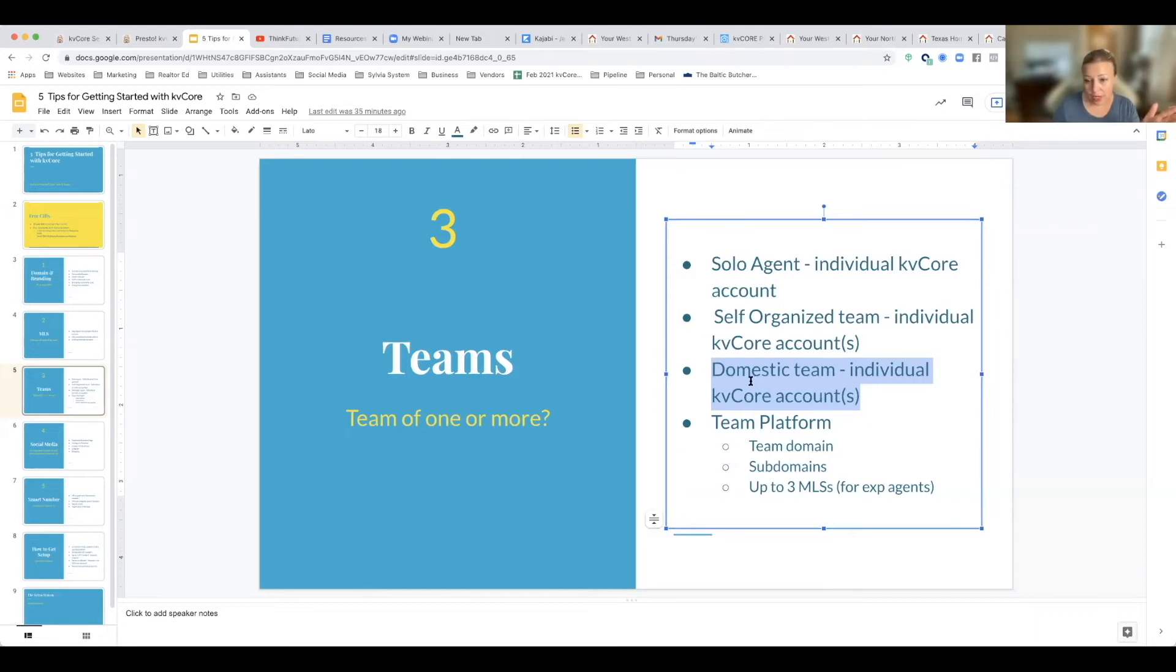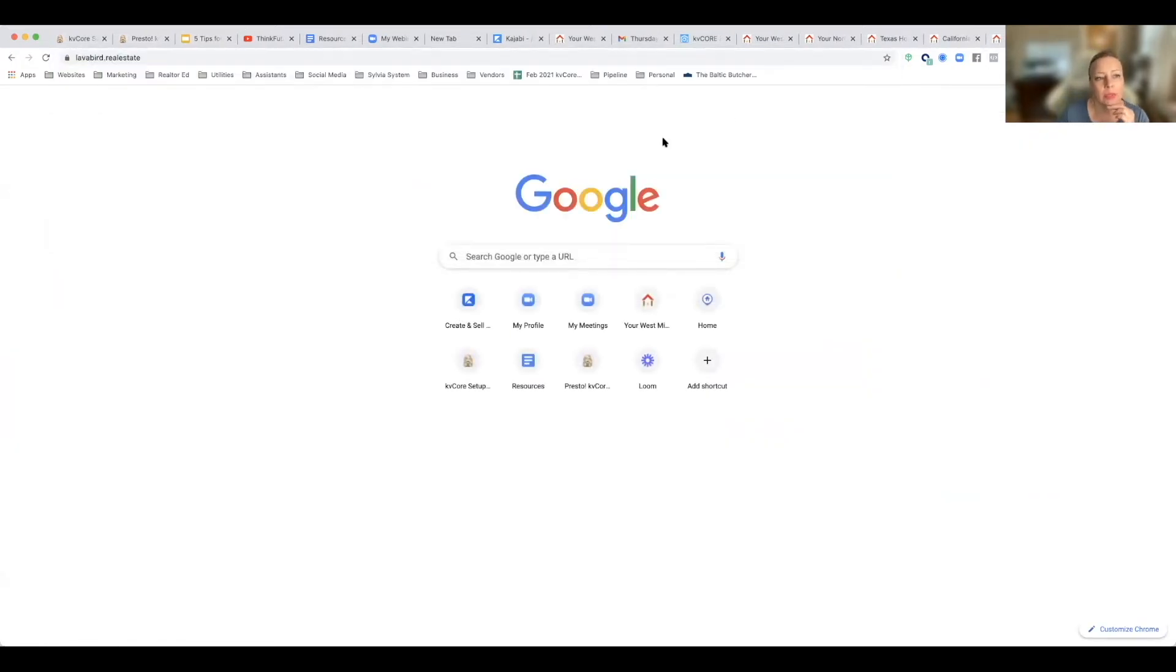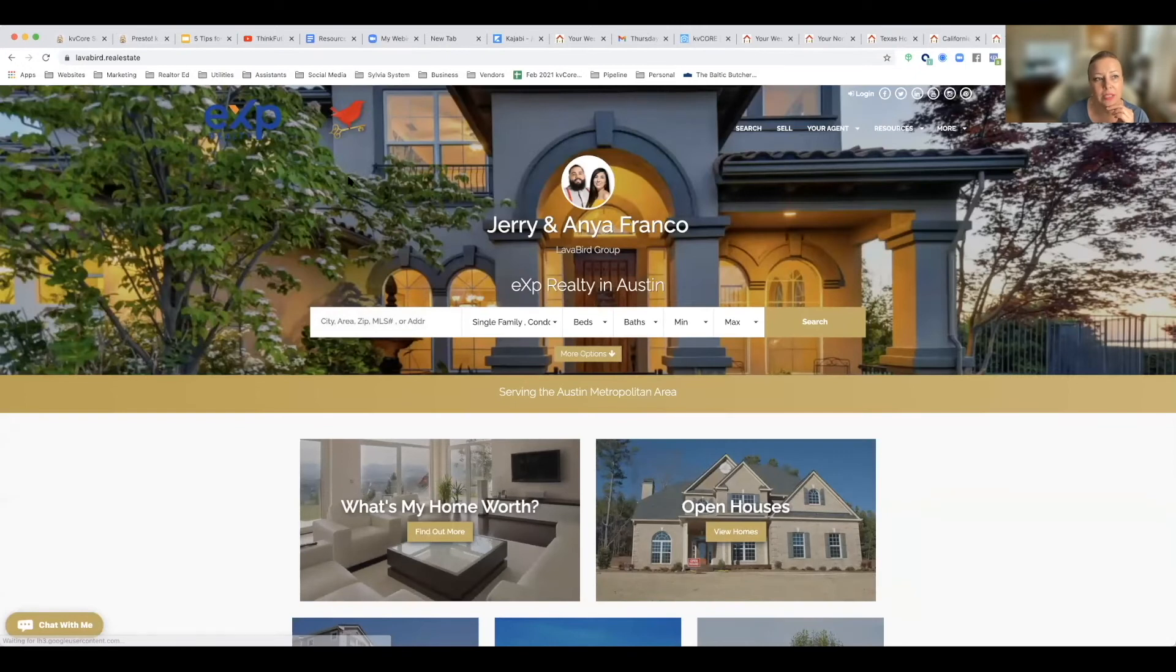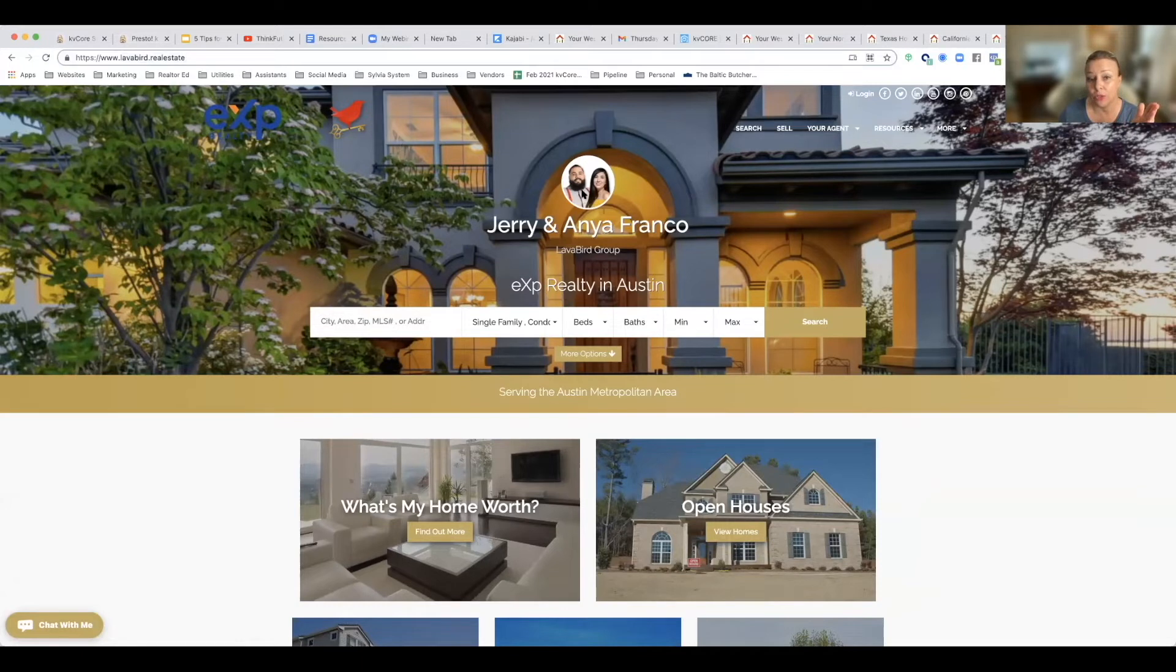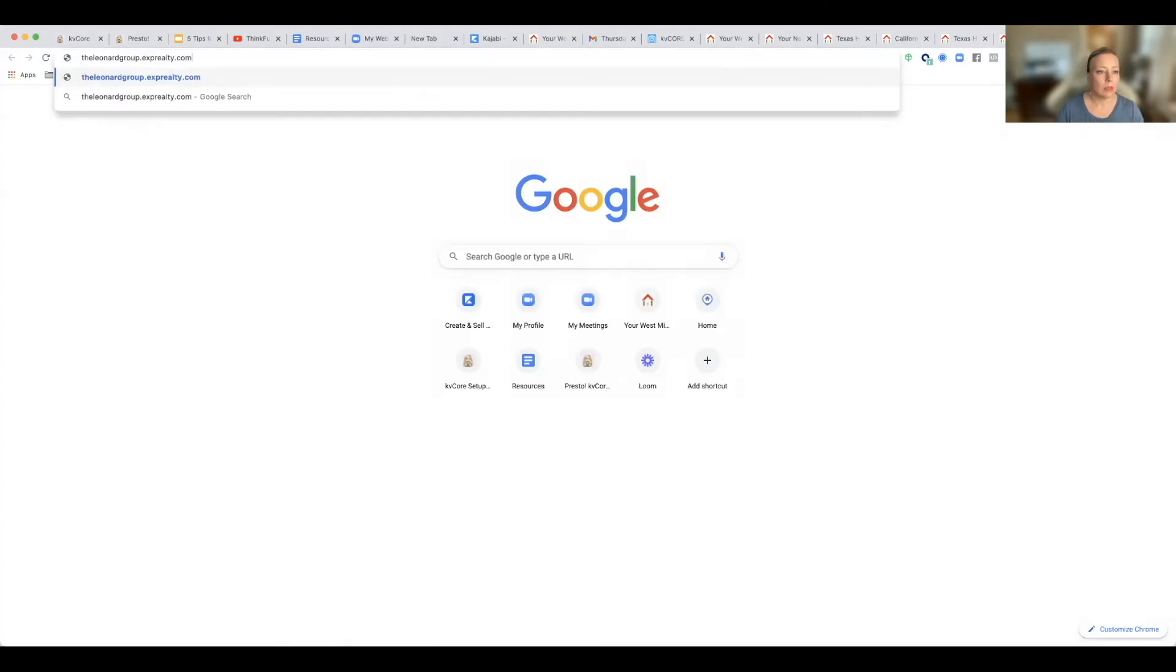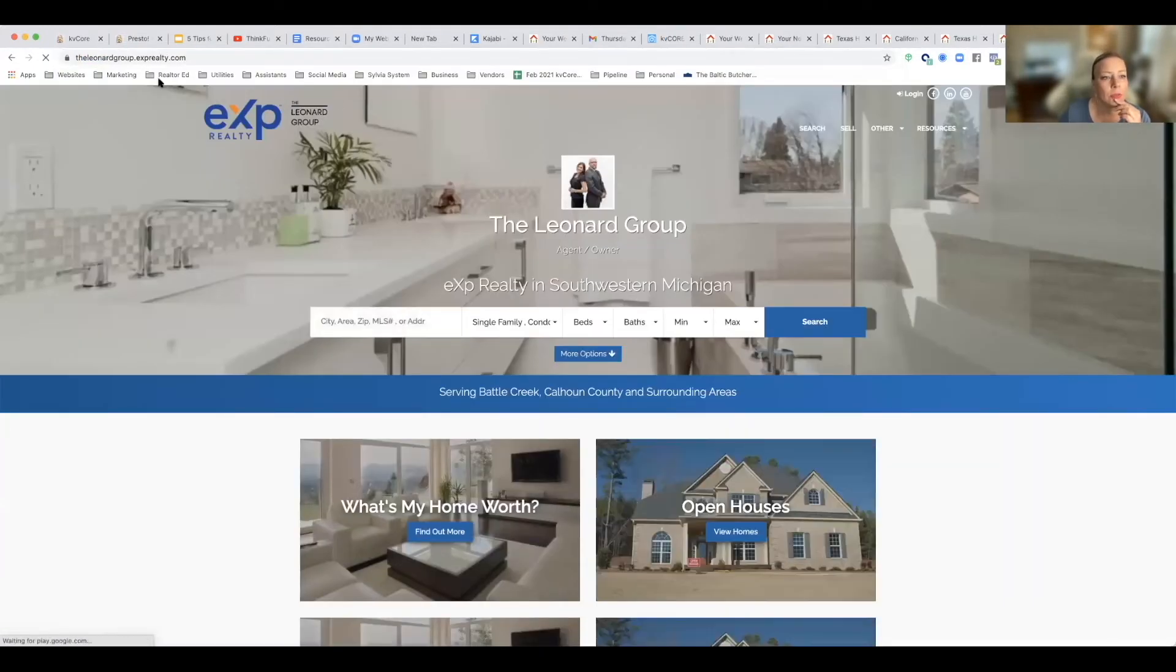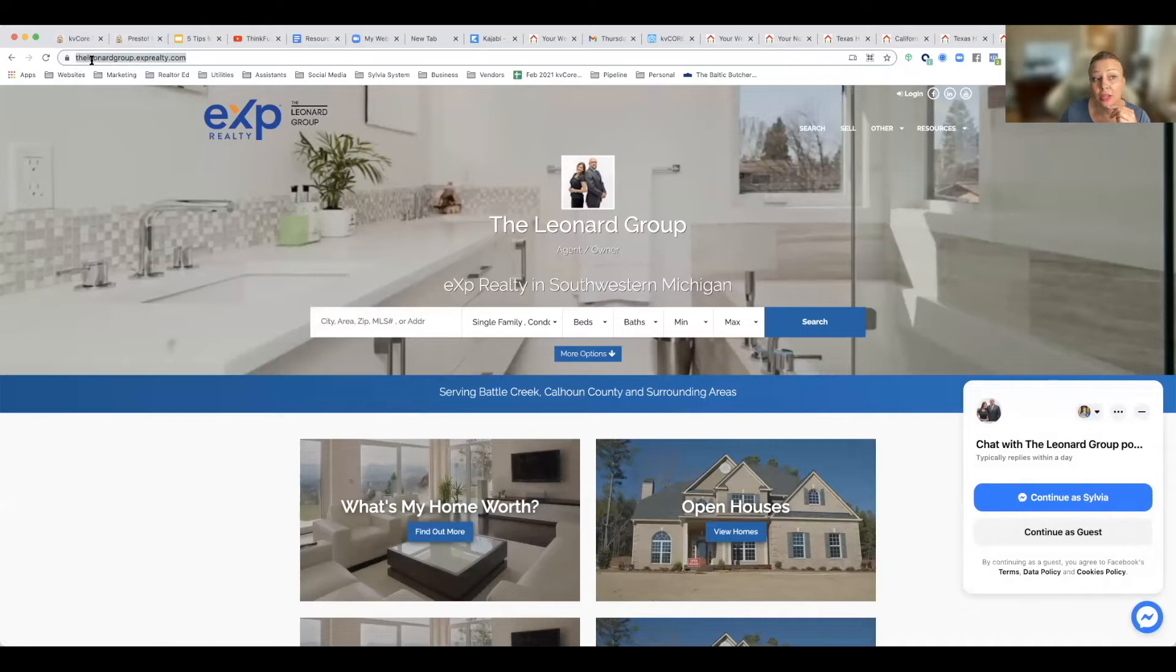So let's look at this. This is lavabird.realestate. They're a domestic team and they actually have this lavabird.realestate, which is actually a vanity domain as well. So they've just branded themselves as a husband and wife team. They got their picture here, Jerry and Anya. The leonardgroup.exprealty.com, so they have changed their